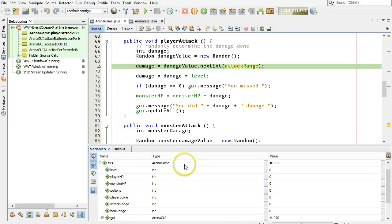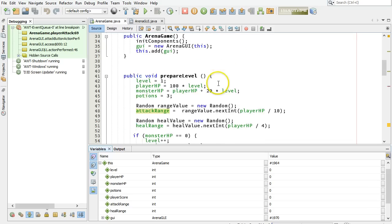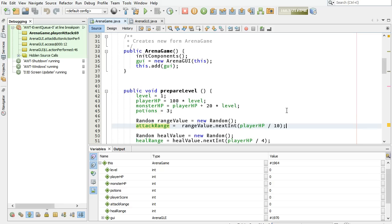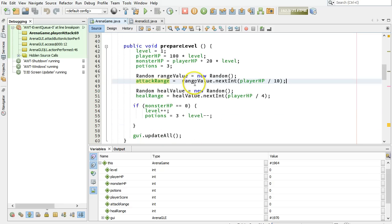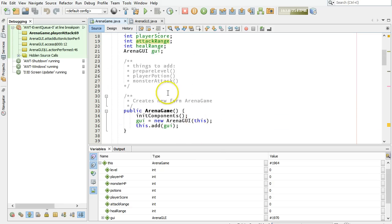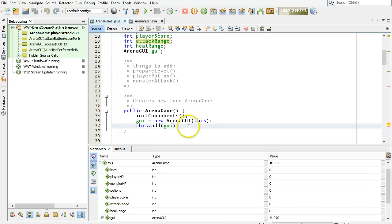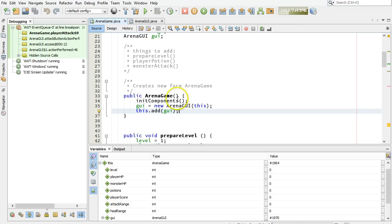So there's my clue now. It's not that attack range was being done incorrectly on this line up here, line 48. It's that this code here, prepare level, never ran. And I can actually see James has a comment here, things to add prepare level. Well, here's where I'm going to do that. There's the arena game. Let me stop all this, first of all.